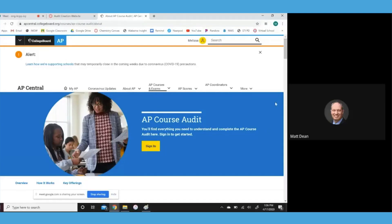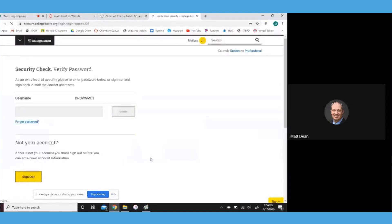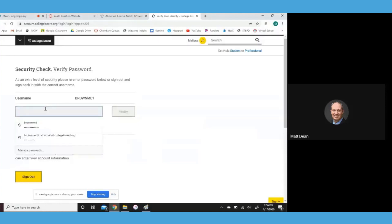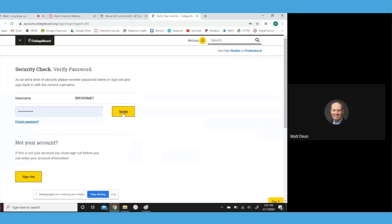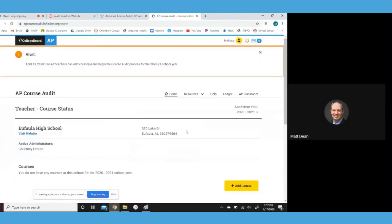First of all, you navigate to the AP course audit website, which you see on the screen. And Melissa, if you'll go ahead and log in. So once you get logged in, that should take you to your school.